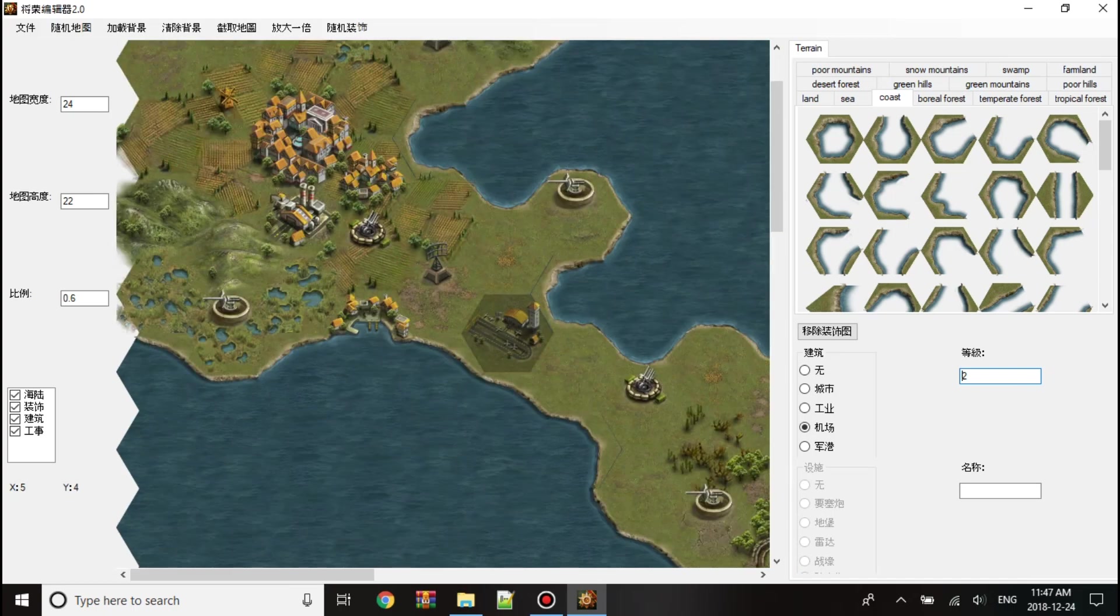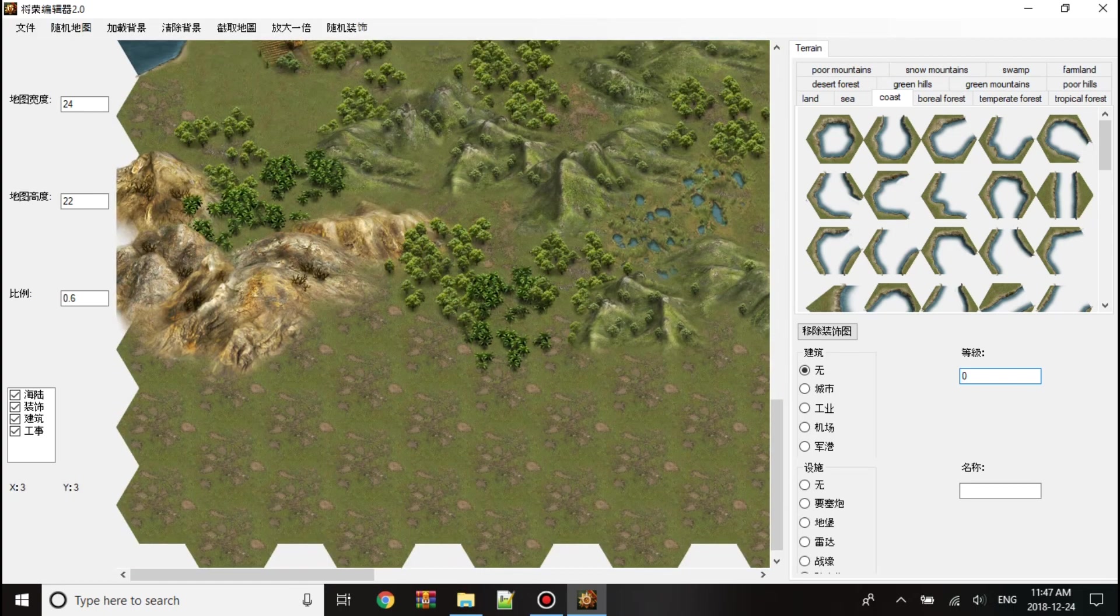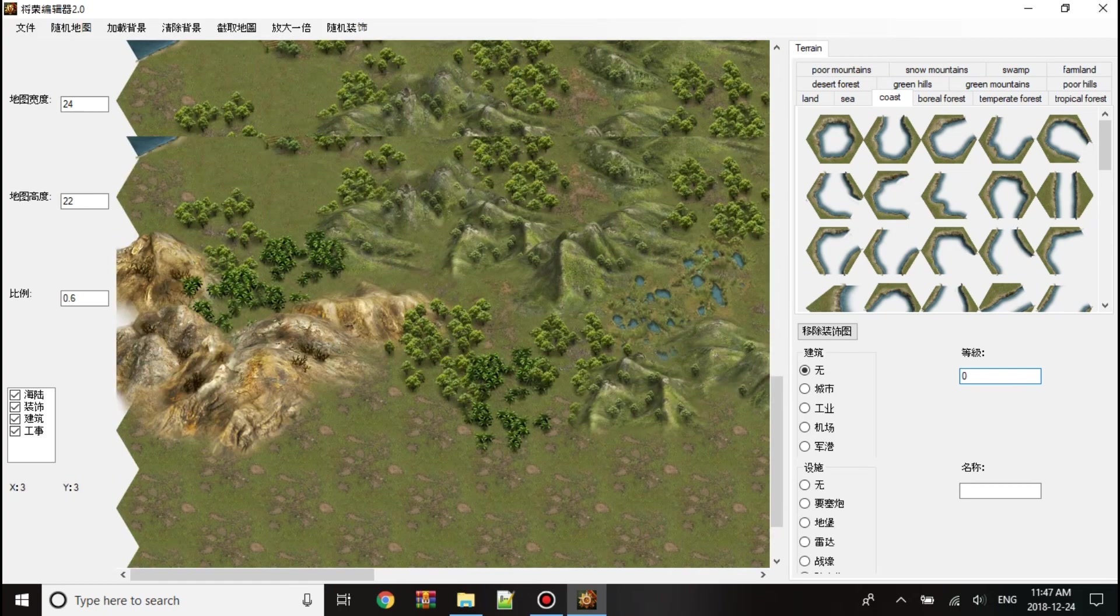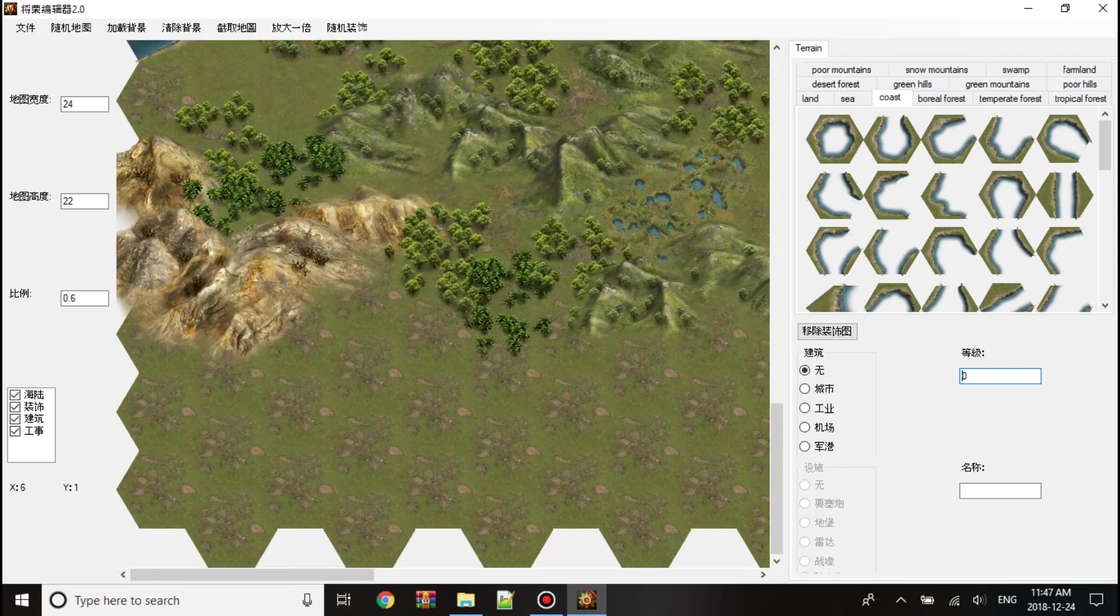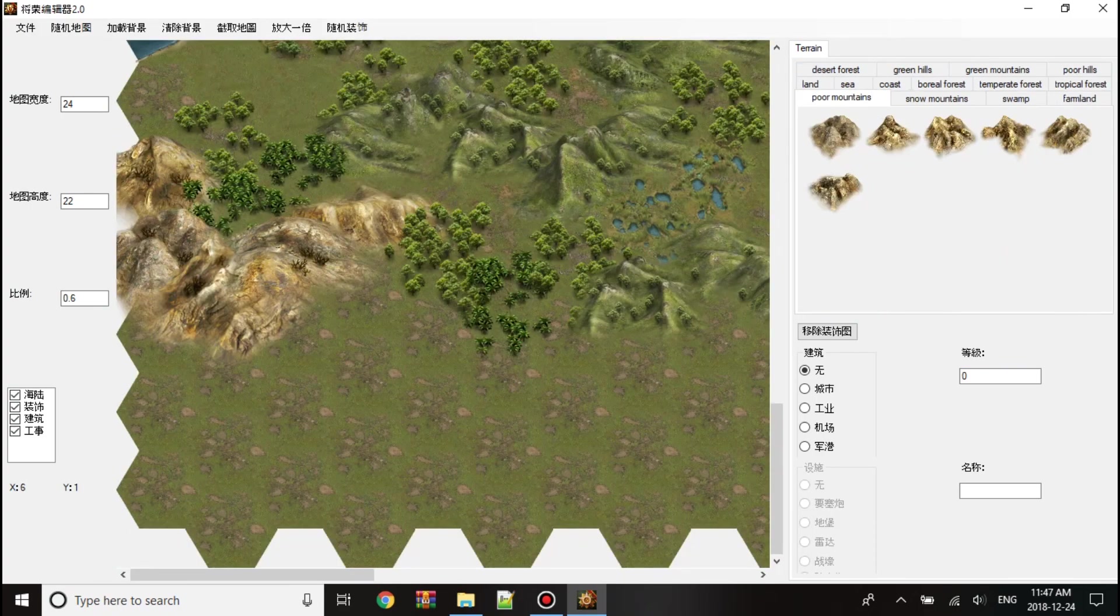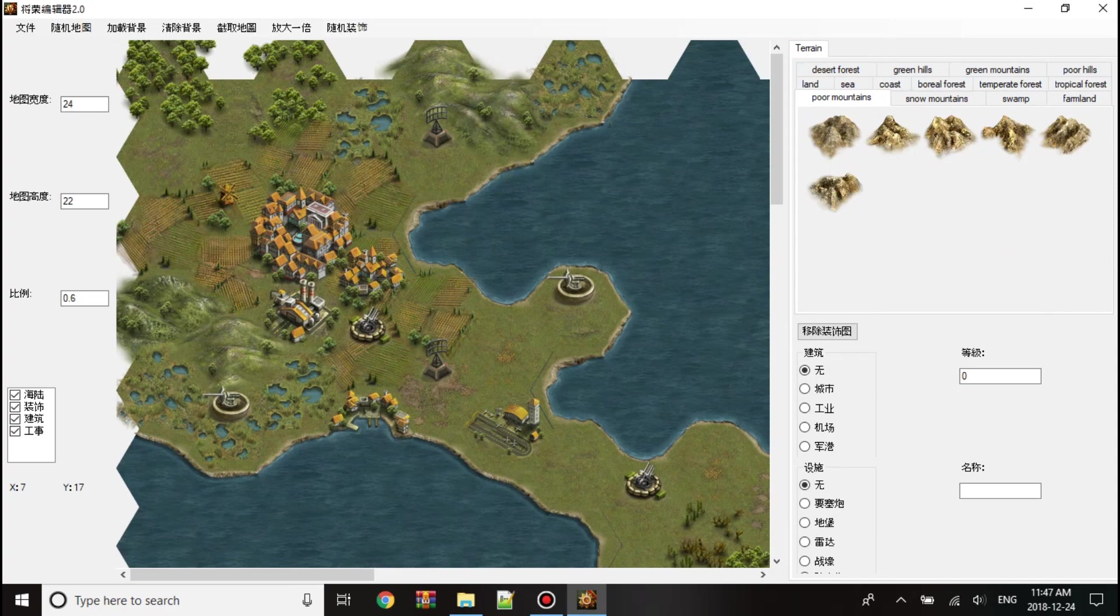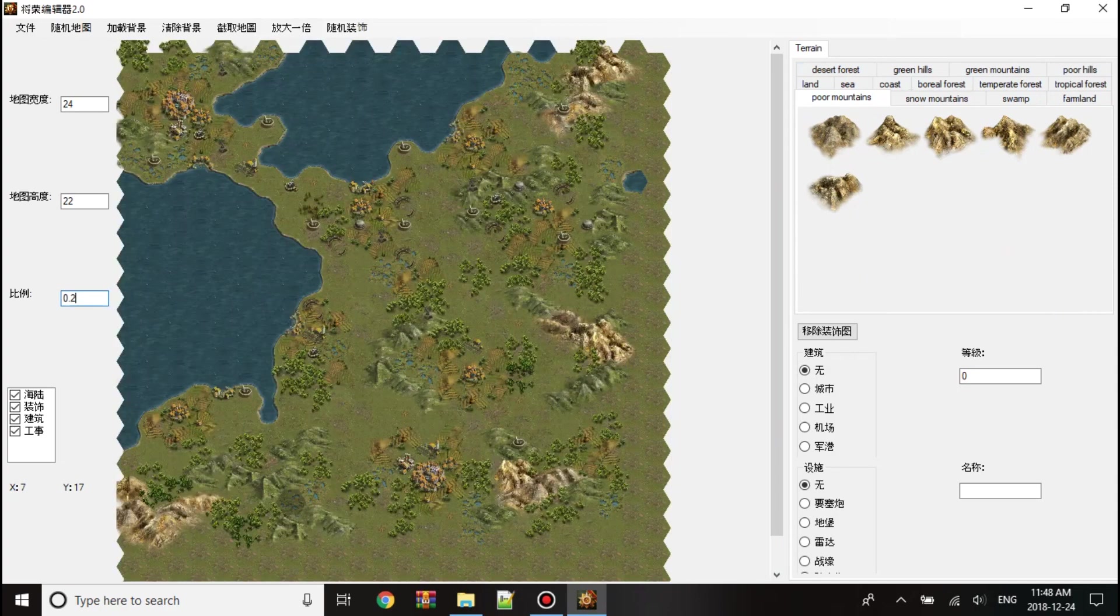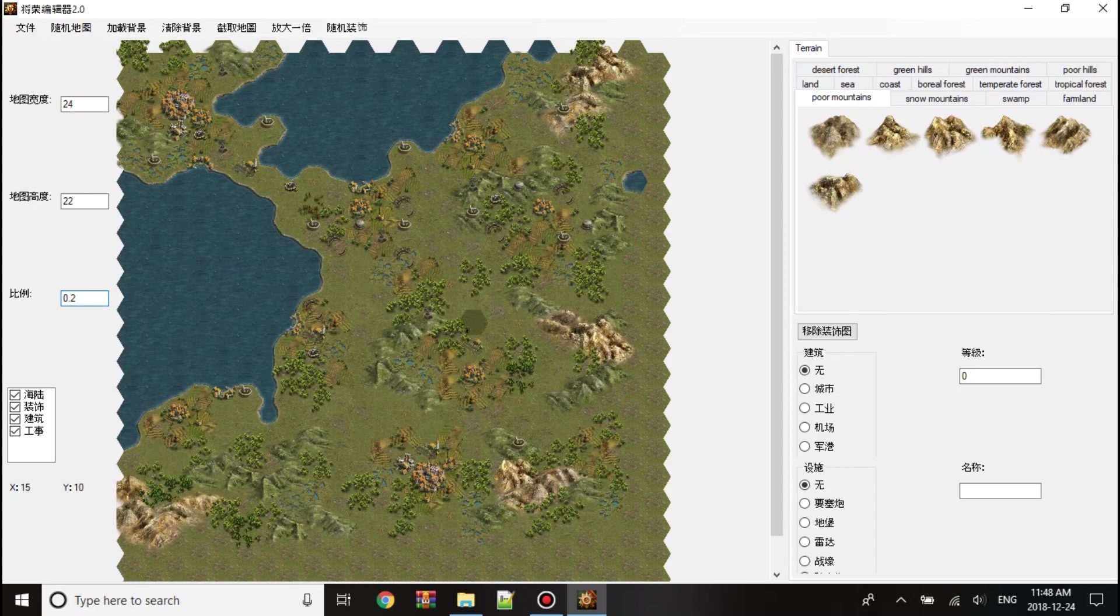So not much for this terrain editor, but you can edit it. If you make Gloria Generals maps, this will be very useful. There's some downsides in a sense it's not in English, it's very hard to understand it, but once you get used to it, it's a little more easier.